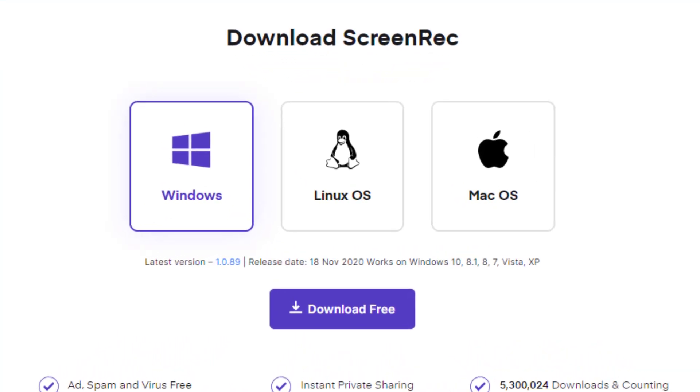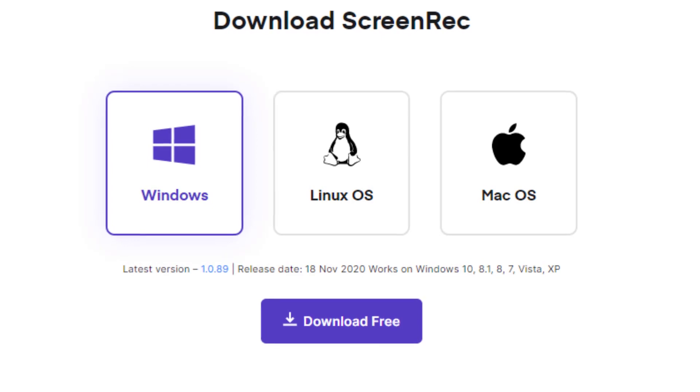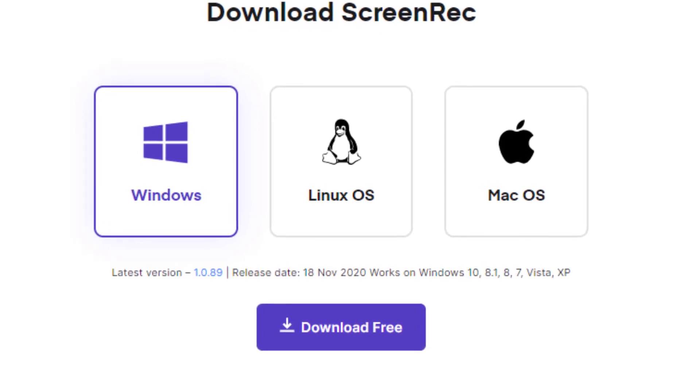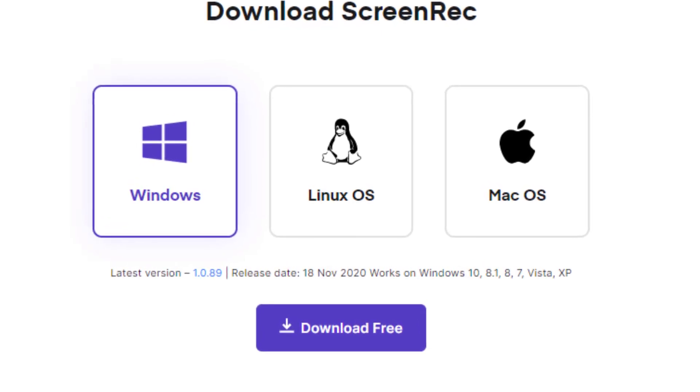At this time, Screen Rack is available for Windows, Linux, and Mac OS.